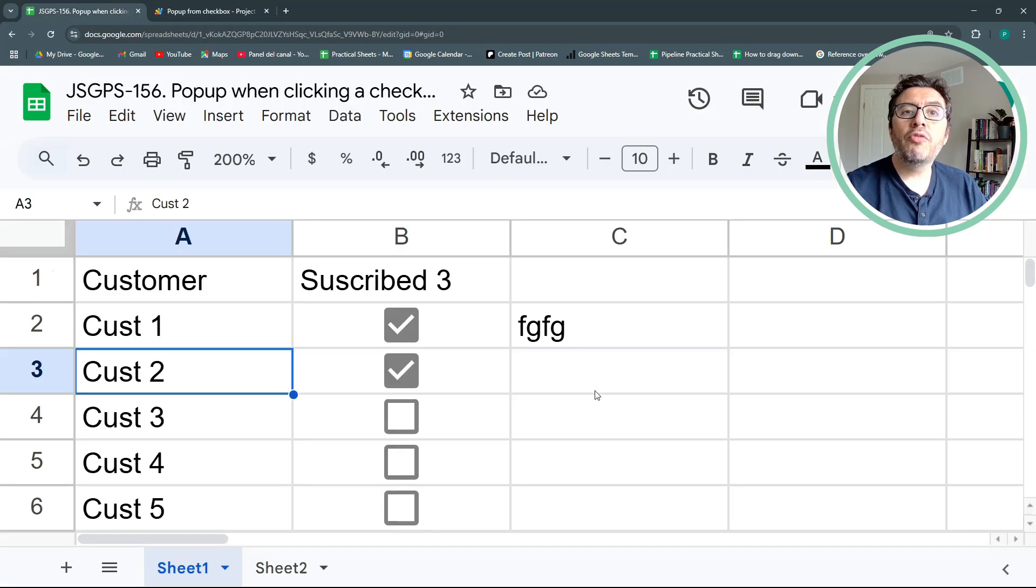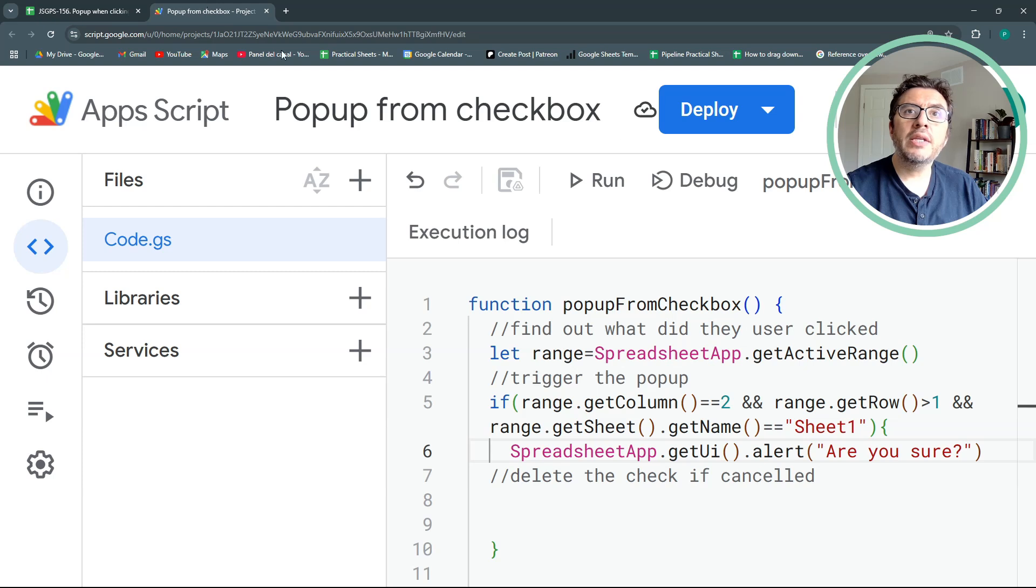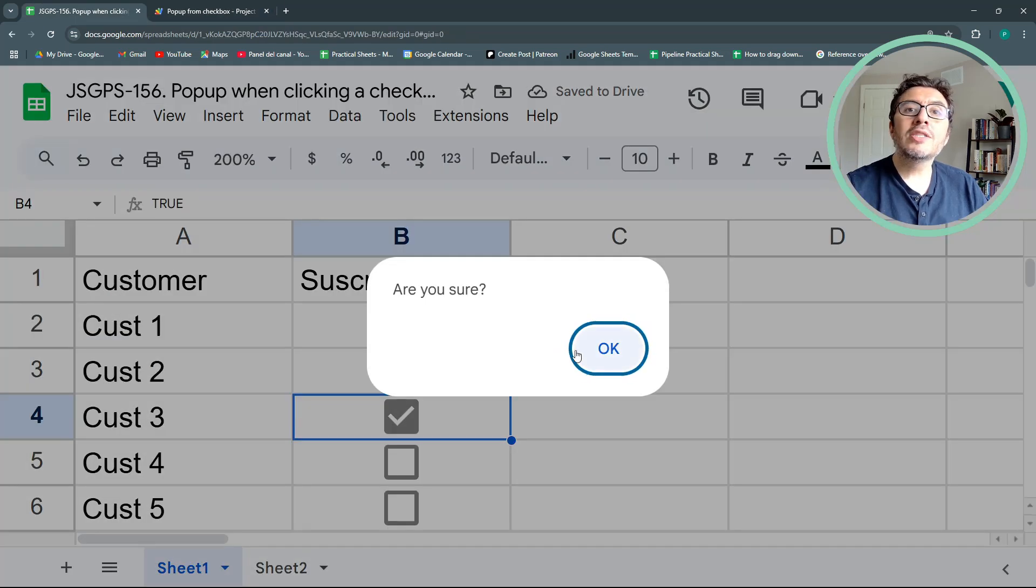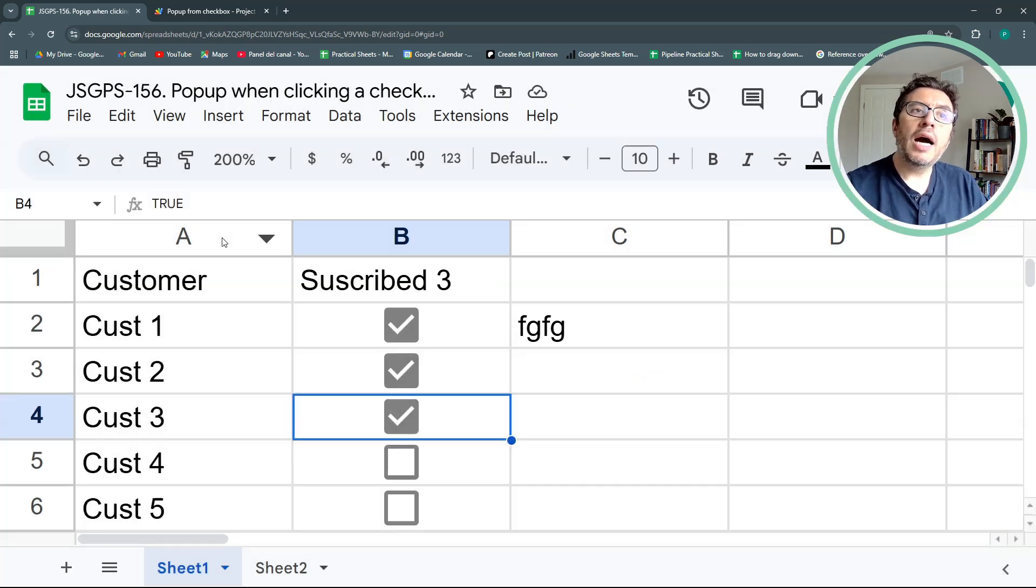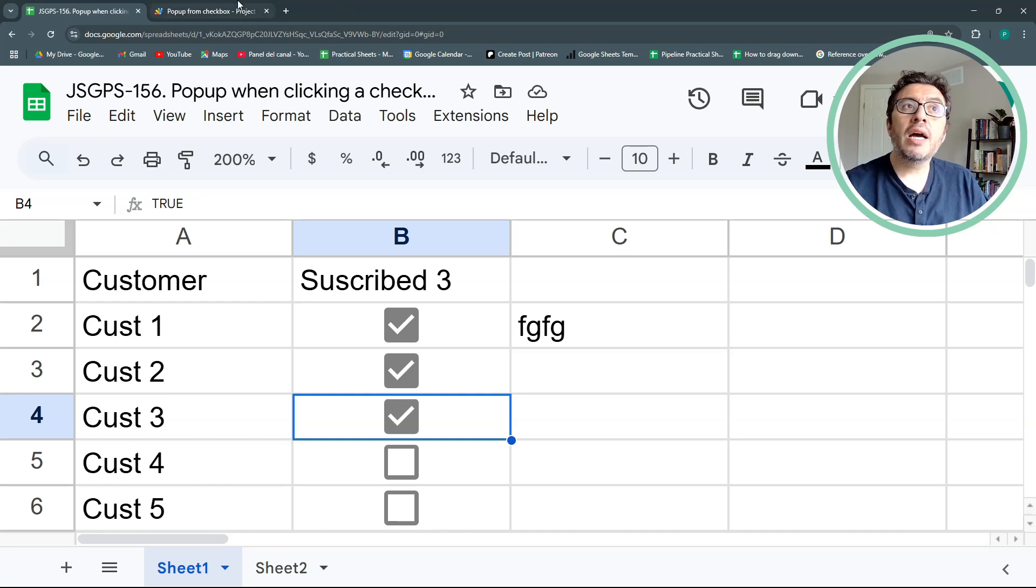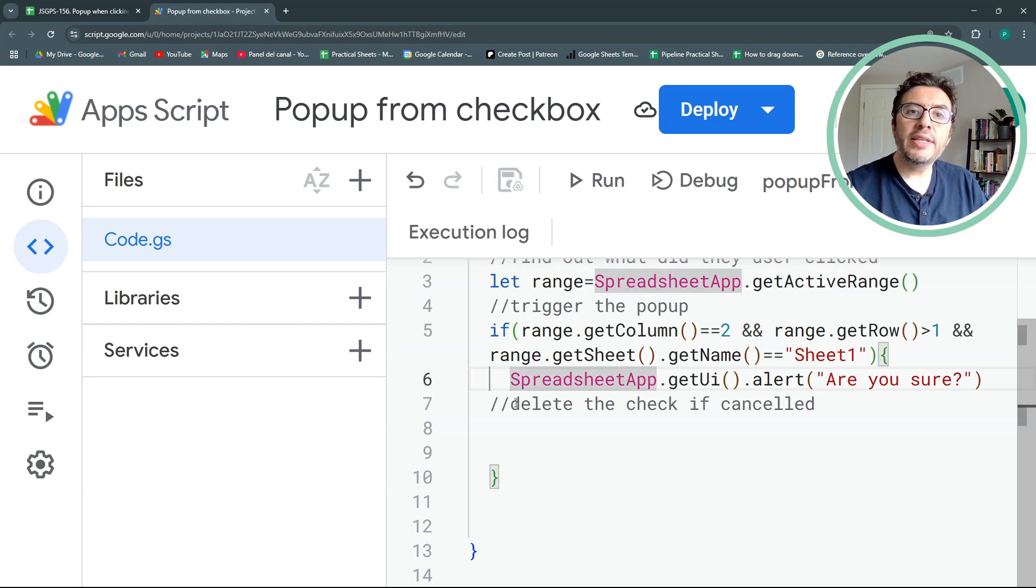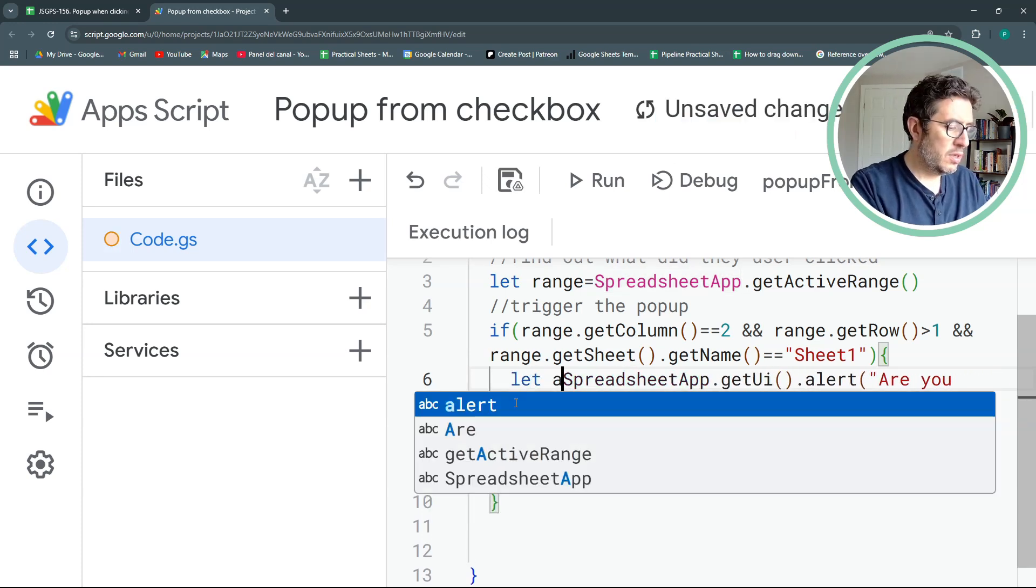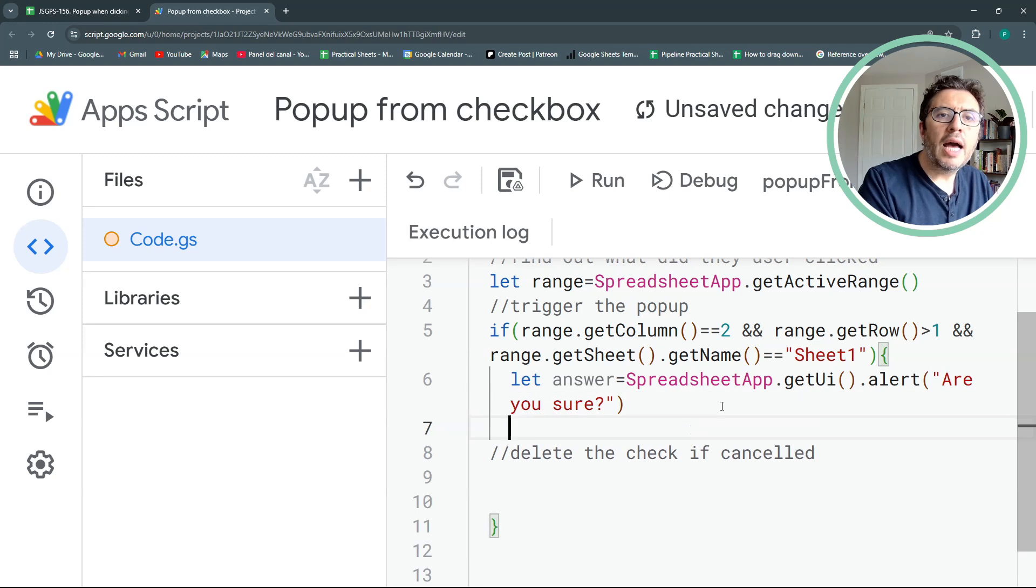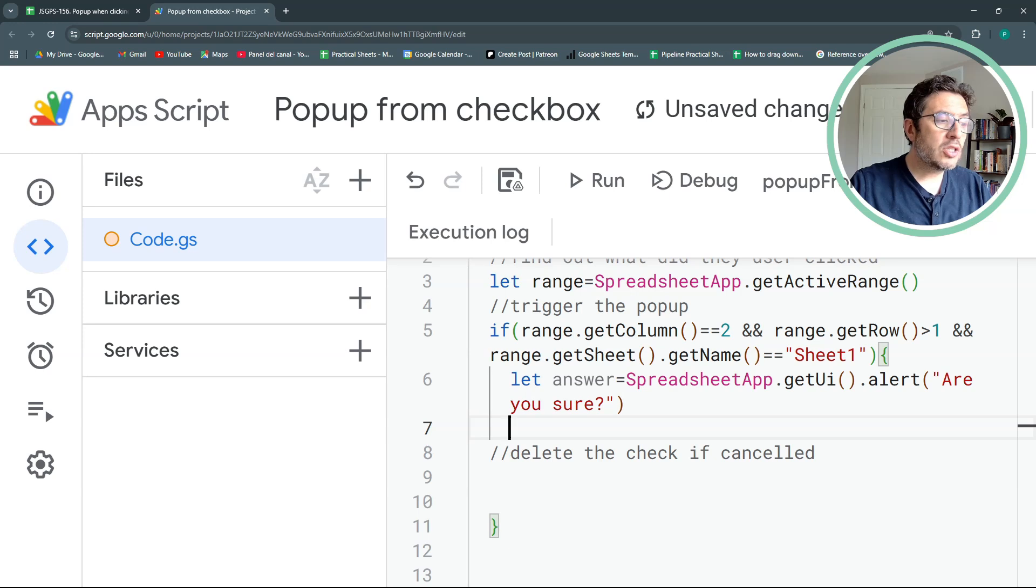So what I want to know first is once the popup is triggered, I want to see what did the user clicked. Basically, did it hit OK or outside of the box. These are the two options I have right now. And how do I take a look at this? We're going to store the answer, this alert in an answer variable. You could call it whatever you want. And this will return if a person clicked OK, it will return the text OK.